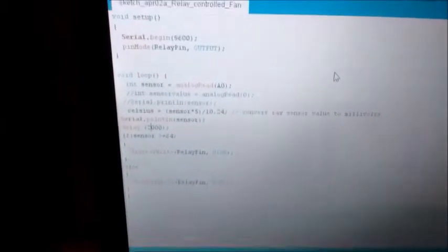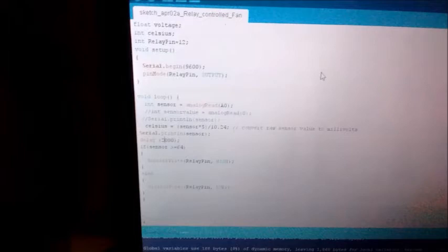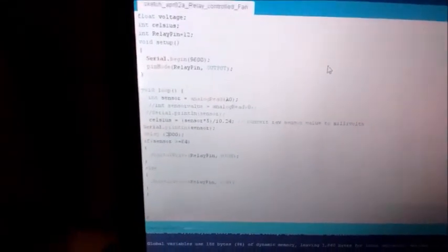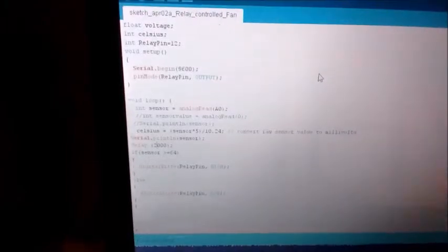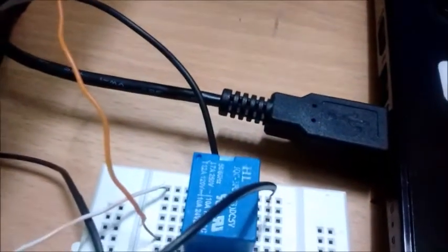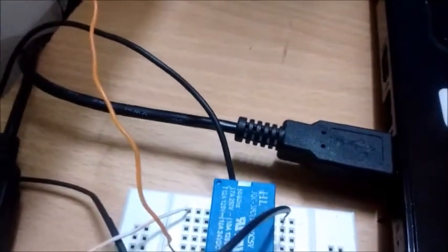We have this voltage which will be the output of the sensor temperature sensor, and relay pin is the pin which will control this relay, which is a 5 volt DC relay. So let's upload this on Arduino IDE.